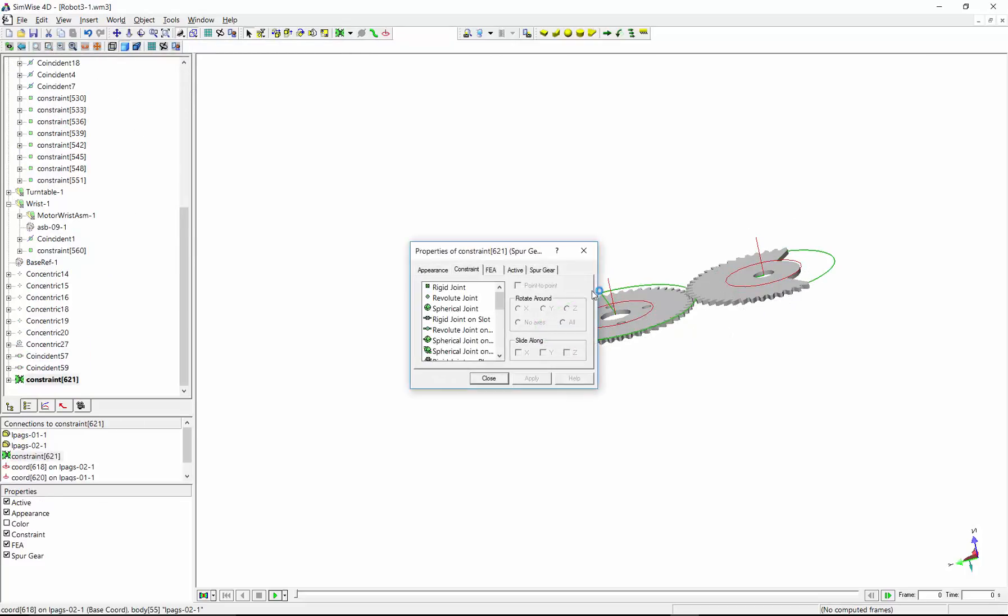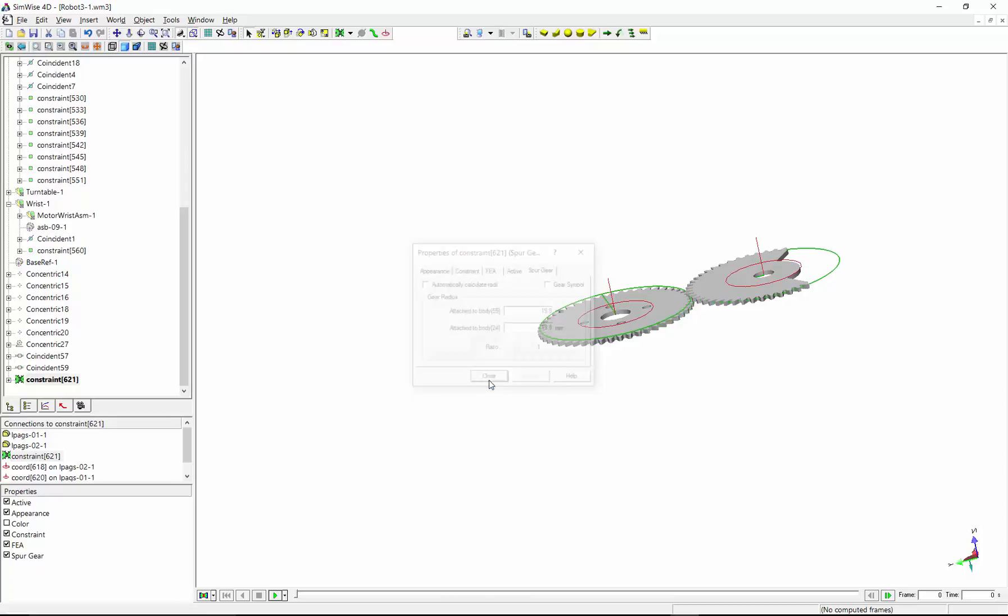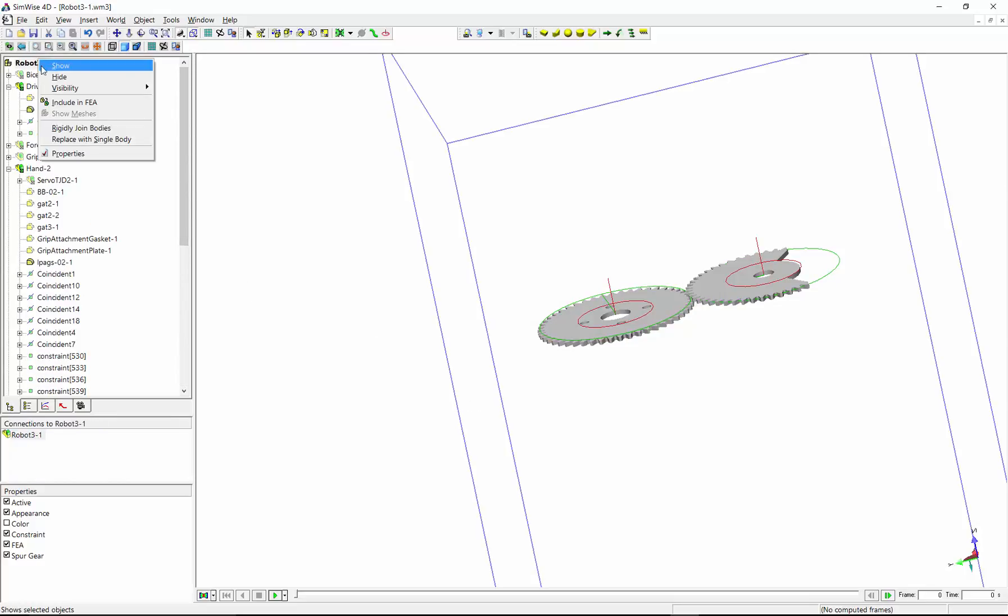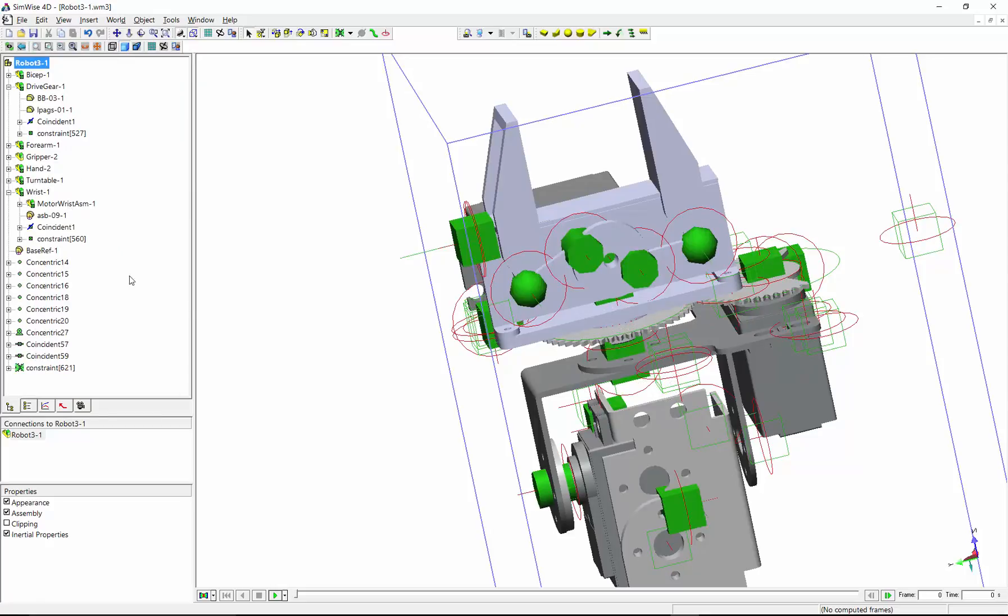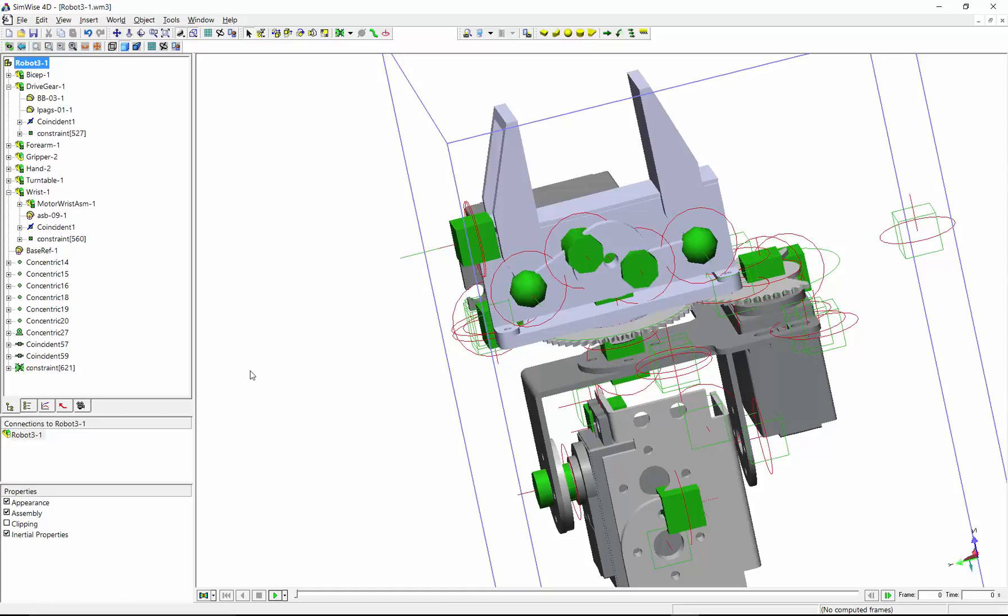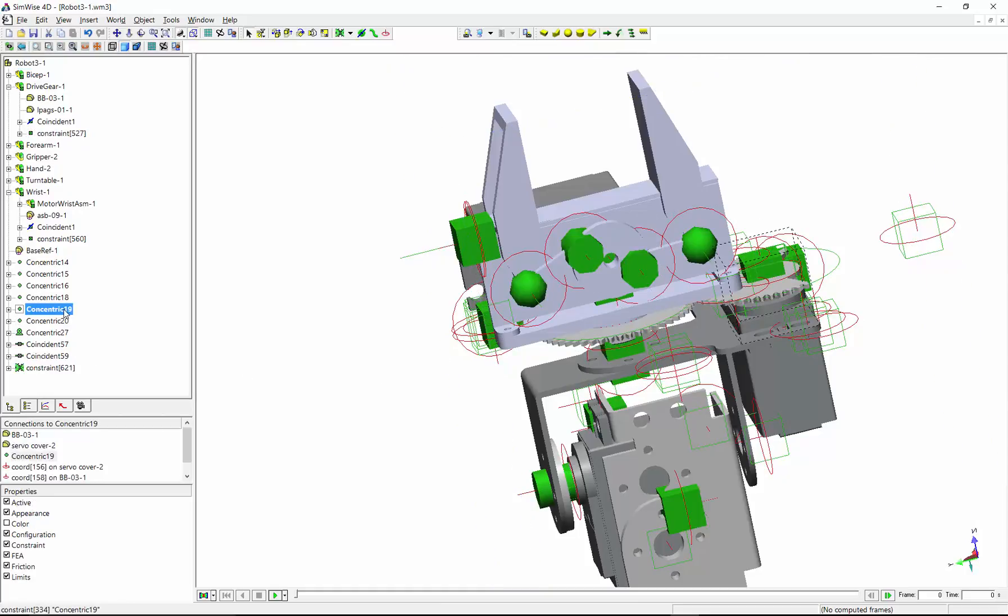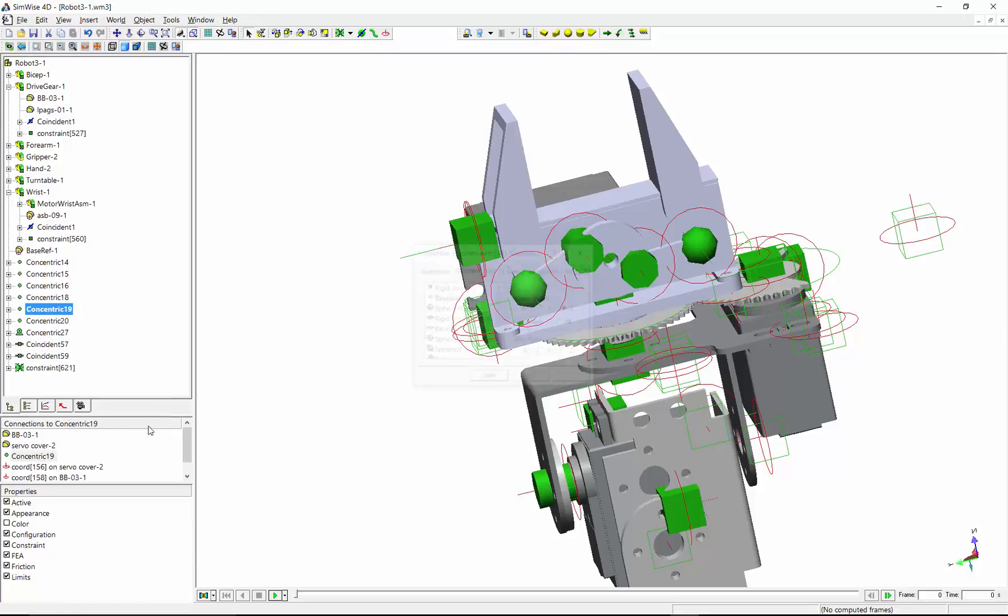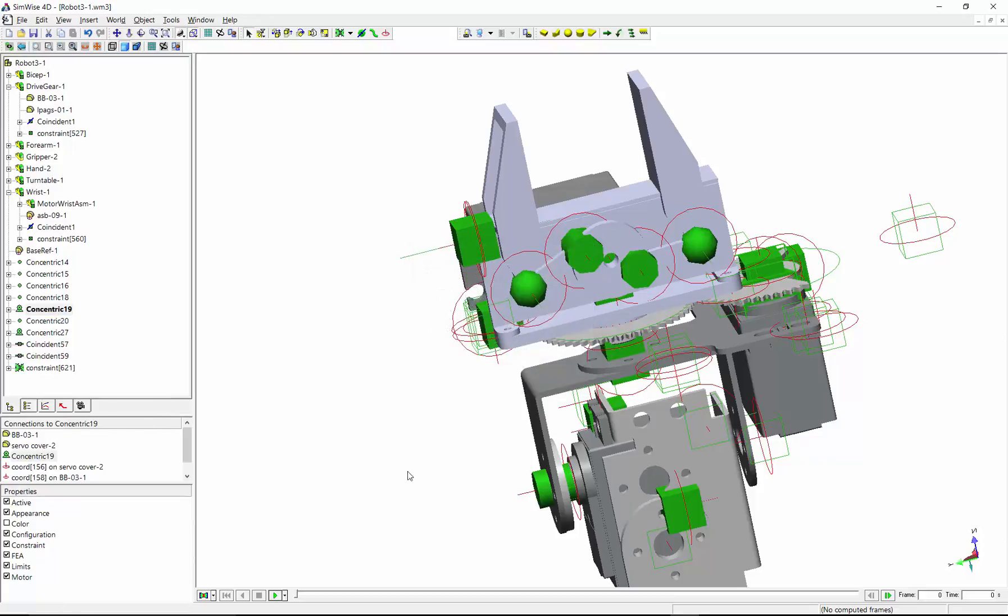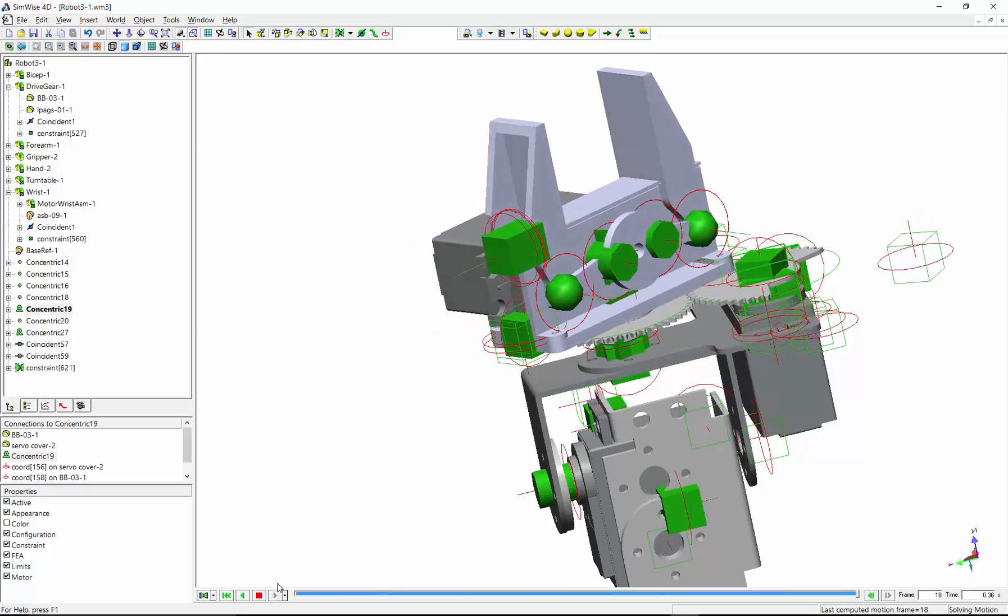I can ask SimWise to create a spur gear between these two cords. The spur gear has been created. You can now specify the ratio of the gear. So now I've connected these two parts with the gear. You can ask SimWise to show all the parts. And I can find the revolute joint that spins this gear. So I'm going to change it to a revolute motor. And once again, we can run the simulation.